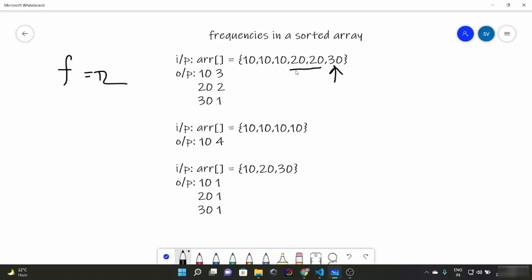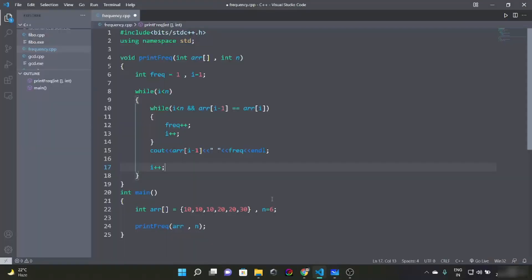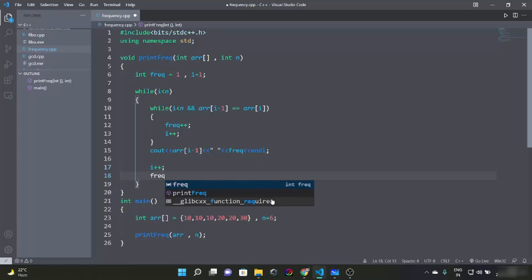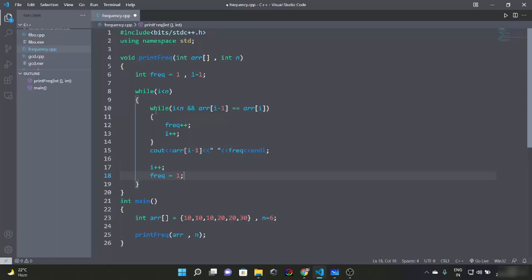So what would the frequency be for the next group? It turns out to be 2. Now we just print the frequency. That covers most of the code.